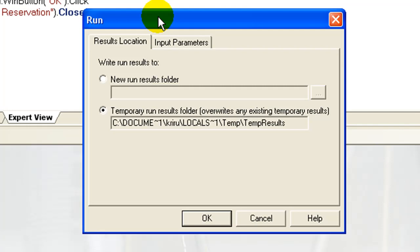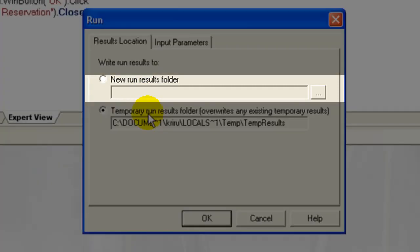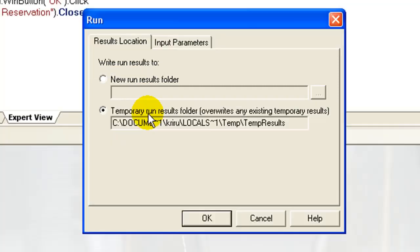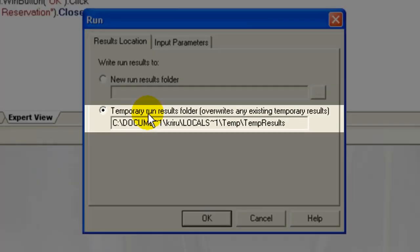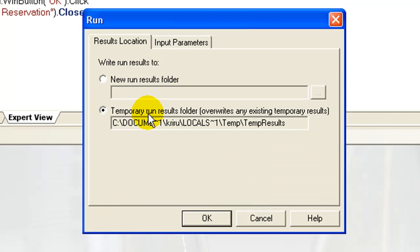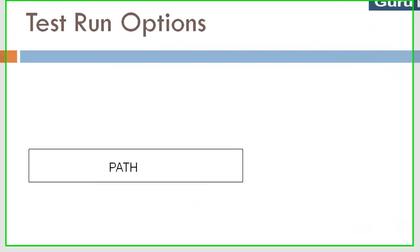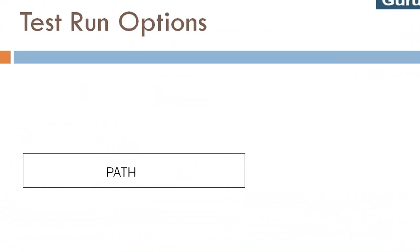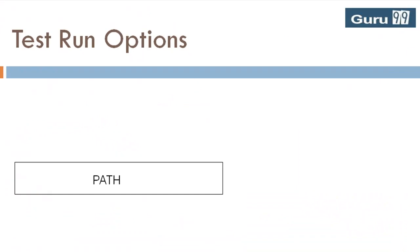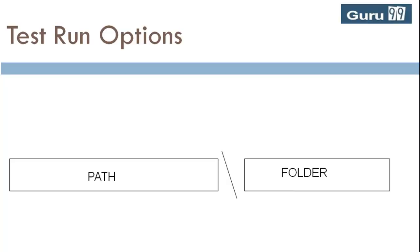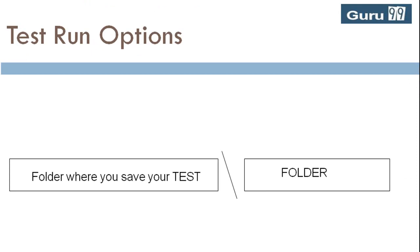There are two options provided: the New Run Results Folder and the Temporary Folder. The New Run Results Folder displays the default path and the folder in which results are stored. By default, results are stored in the test folder and a new sub-folder is created with the name 'res' followed by the number n.